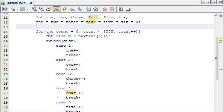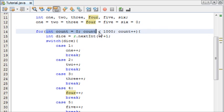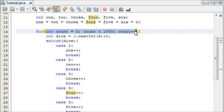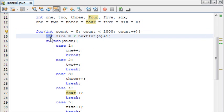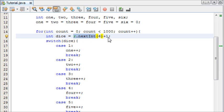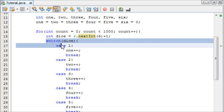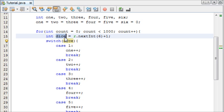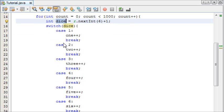Then inside a for loop, we've told the for loop to run 1000 times, and we've created an integer called dice, which is equal to a random number between 1 and 6. We've then made a switch statement, which is testing the dice value, as in the random number that the dice lands on.